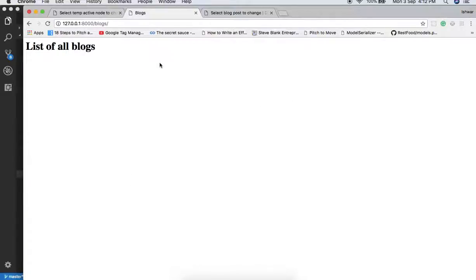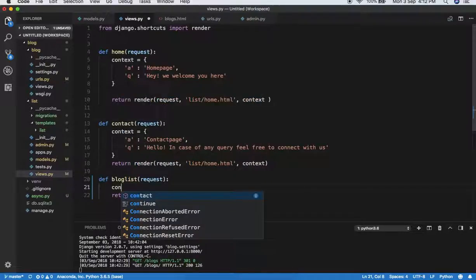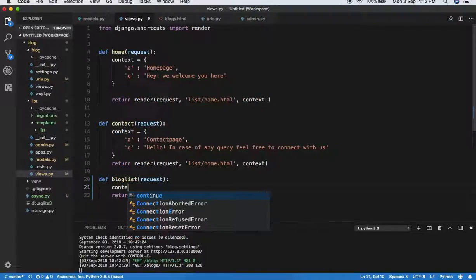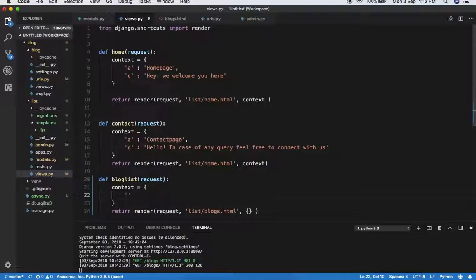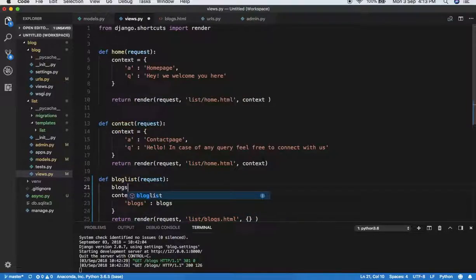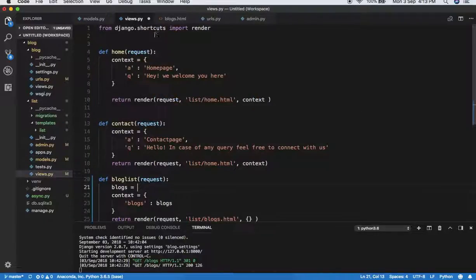Now we have to define the actual list. For that, we need to pass a variable value in the context. So context will be a dictionary with key 'blocks' and its value will be the query result. The blogs are defined in the model — the model name is BlogPost — so I have to import it in our view.